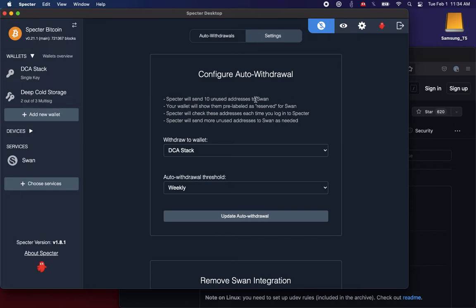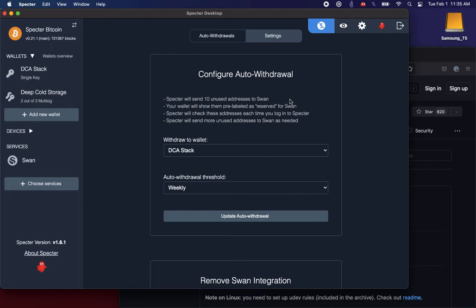So now with this integration, we're only going to send 10 addresses to SWAN. The idea is that if your Spectre instance is offline for a while, you want to make sure that SWAN has enough available addresses to keep using a fresh one. Then the next time you open Spectre, it will communicate with SWAN and say, hey, you're short a couple addresses, let me send you some more. But at any one point in time, SWAN will only have up to 10 of your addresses.